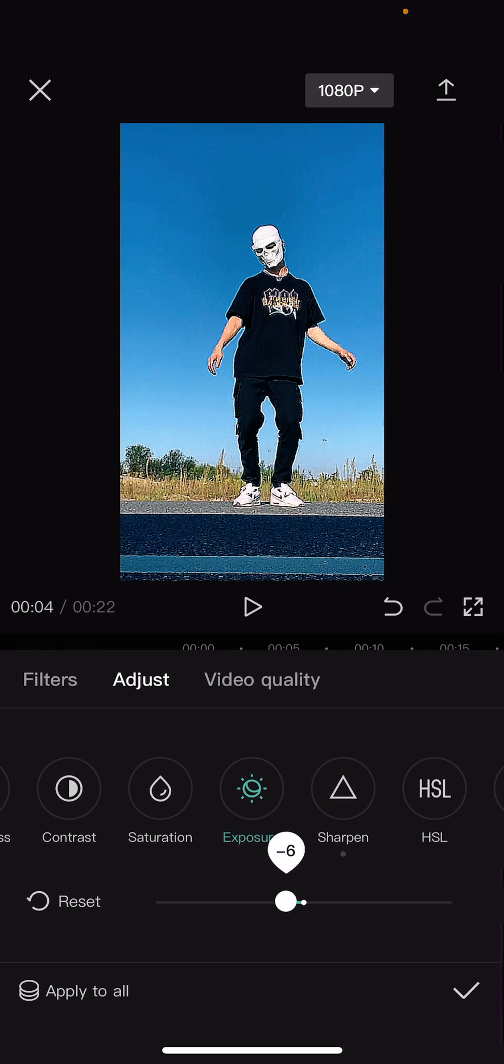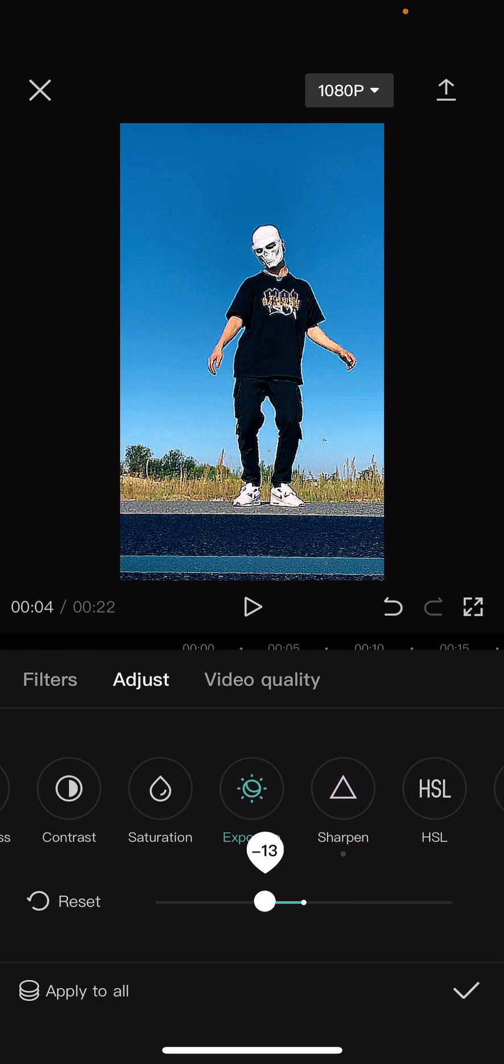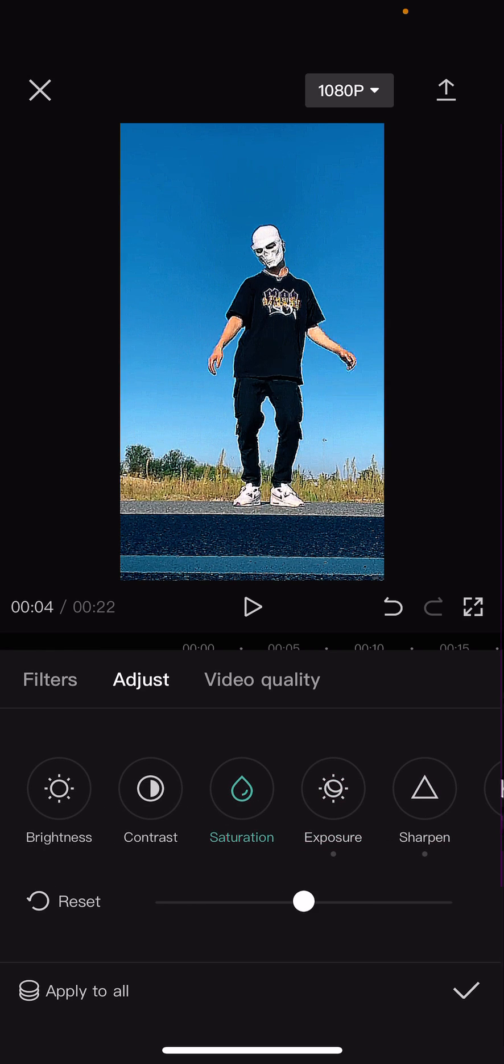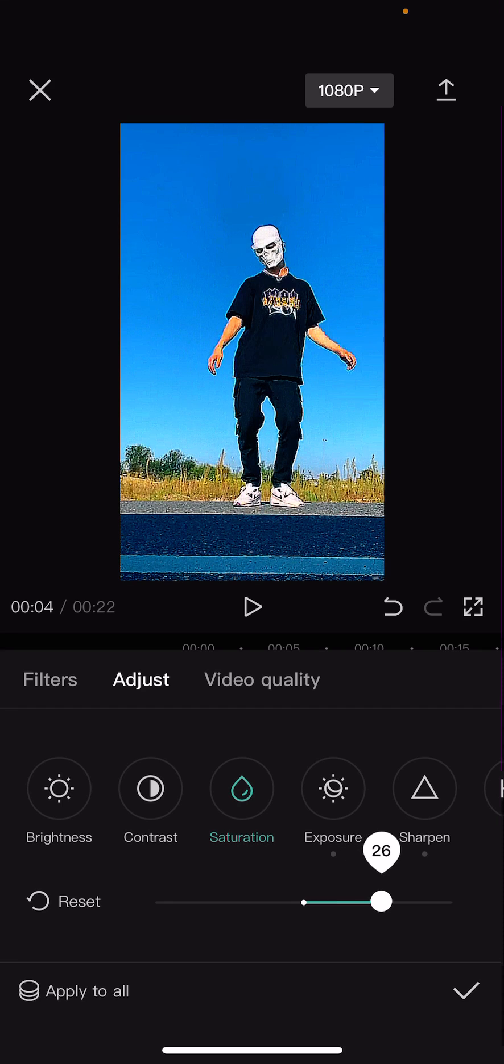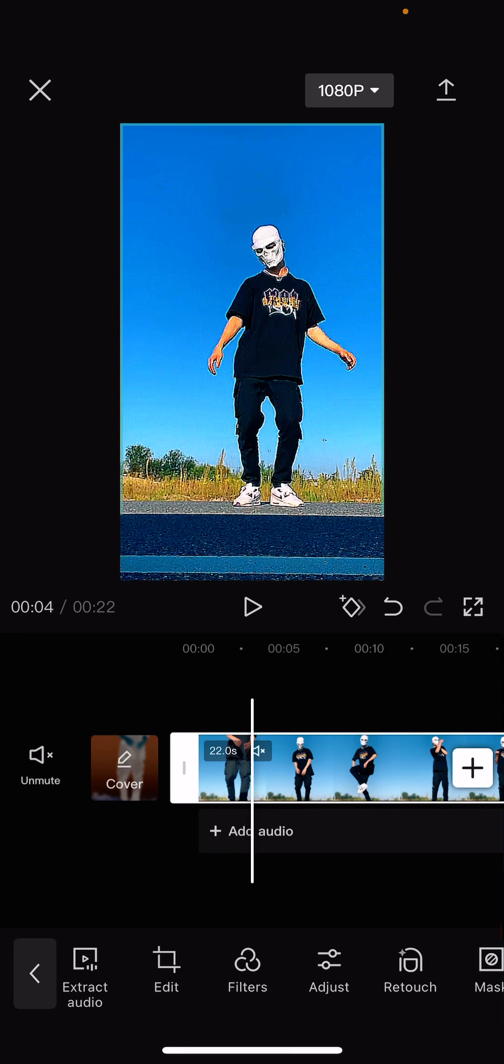You can also adjust the exposure of the video and the saturation of it to make your video clearer.